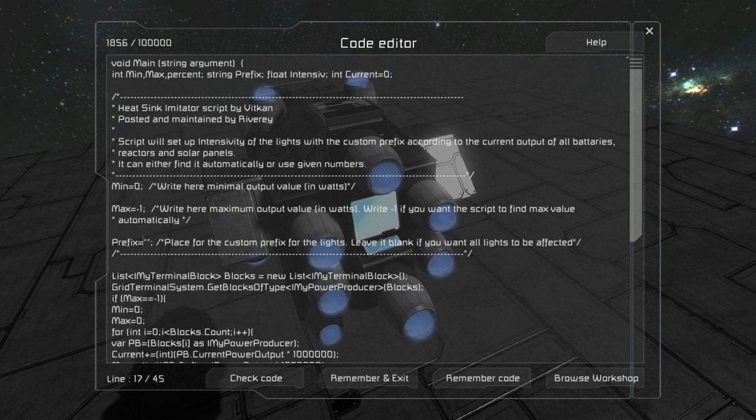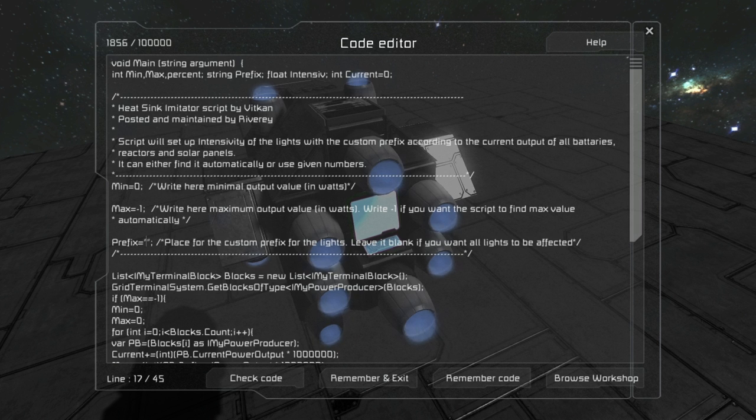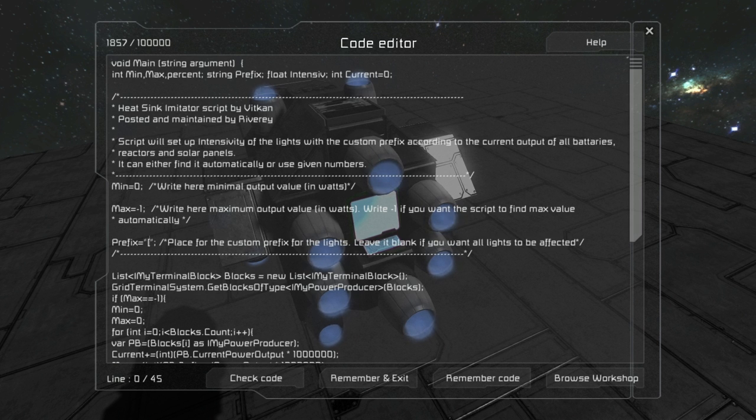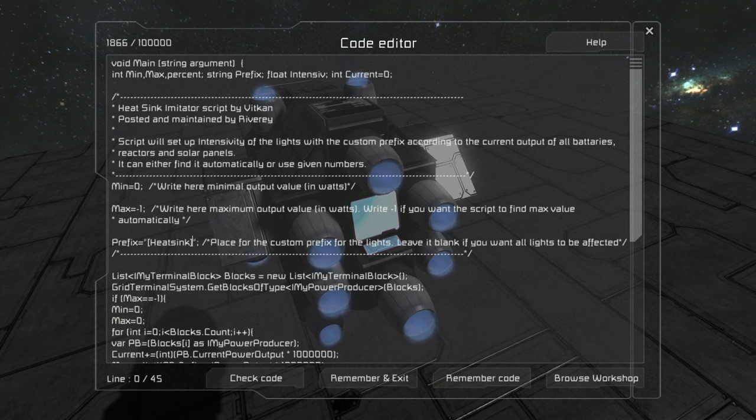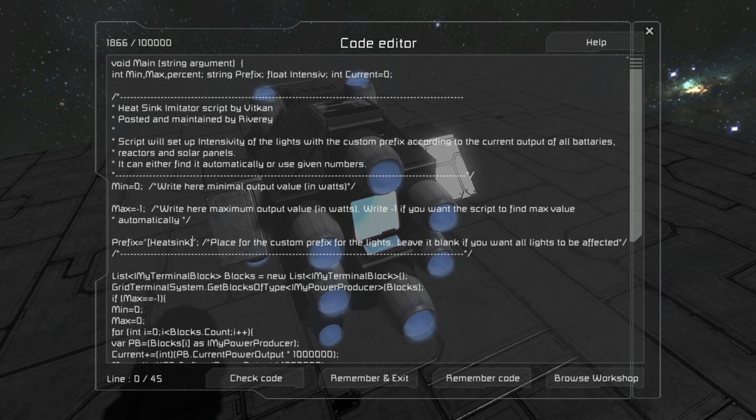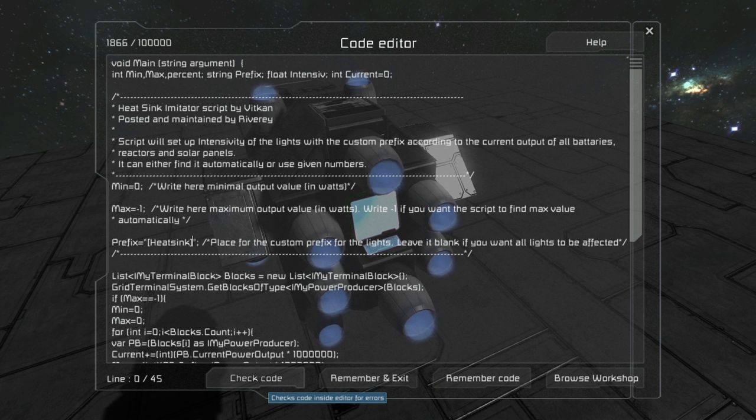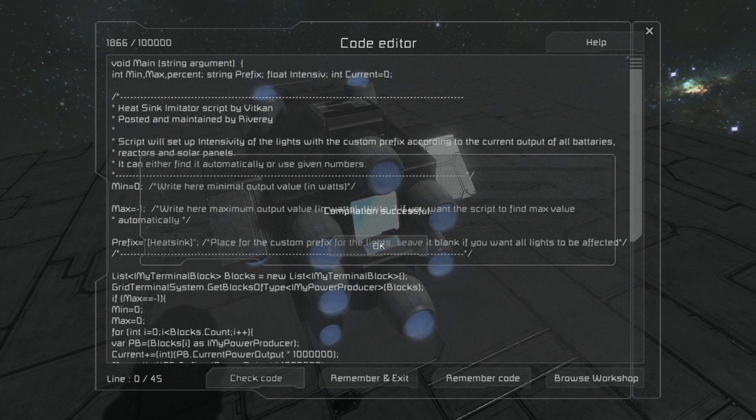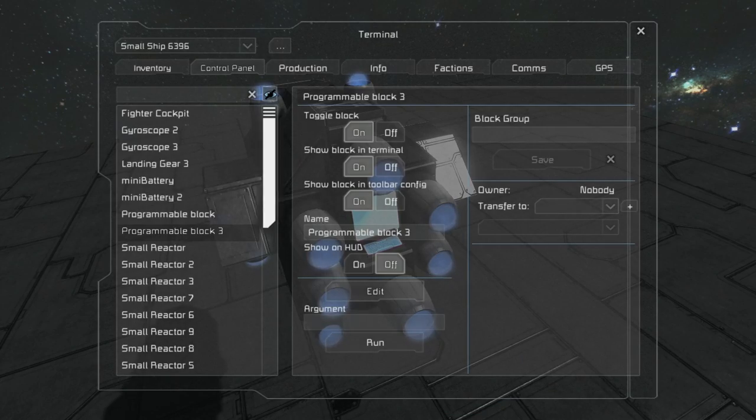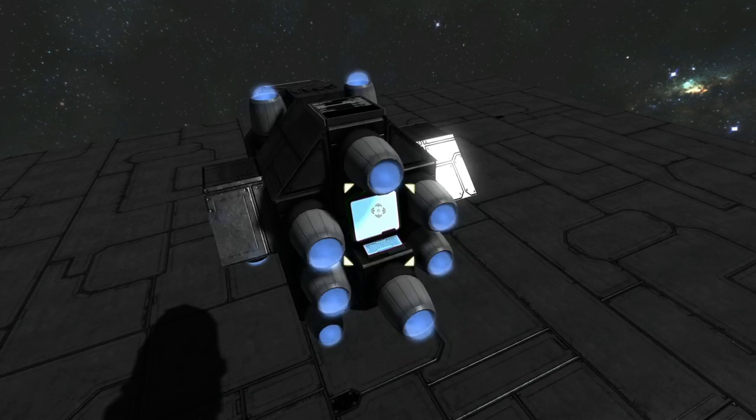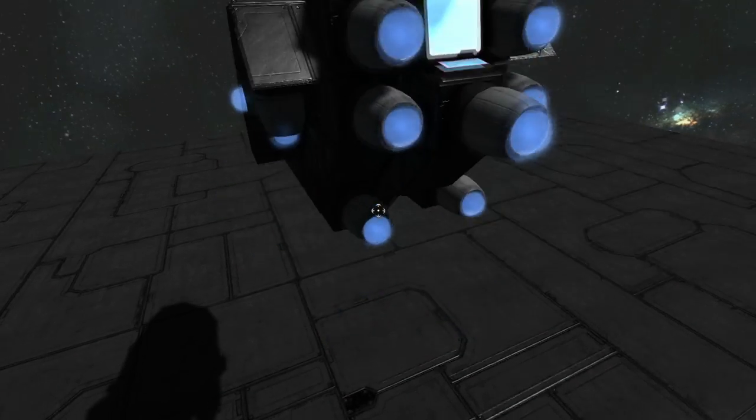And here you have the prefix line. There you will need to type your prefix. So I will just choose heatsink and then I will need to place it in all names of the lights. So we'll press check code, remember and exit.